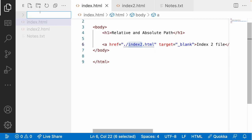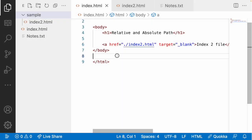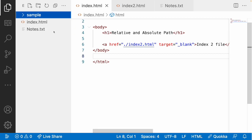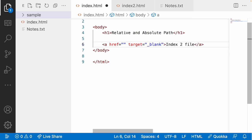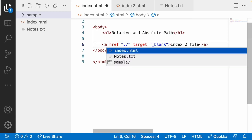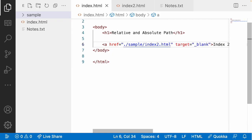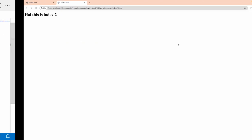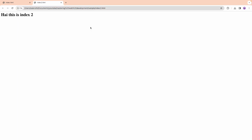Let's look at one more case. I have the same folder, but now I add a subfolder called sample, and inside it I move index2.html. Now index2.html is inside the sample folder. To navigate there, I use the current folder dot-slash, then go forward into sample and select index2.html. Visual Studio Code will suggest the path as you type. After saving, reload and click — it opens index2 correctly.